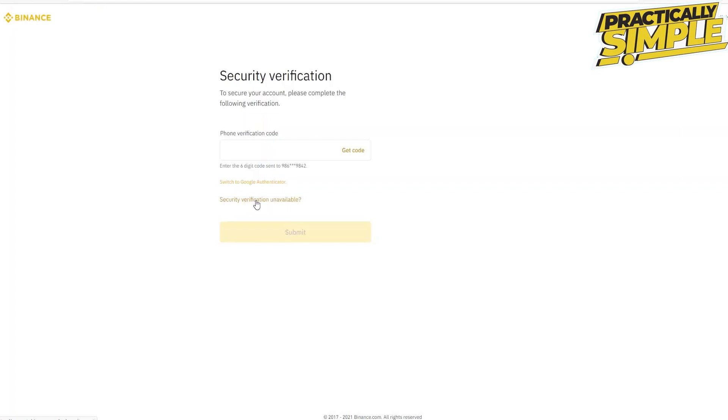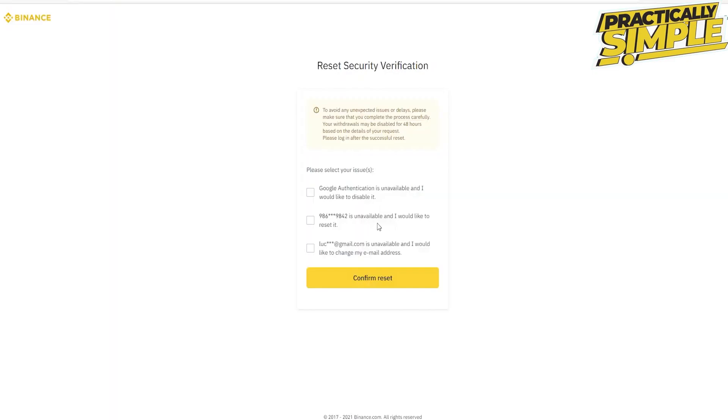On the next pop-up you'll need to select your issue. The first one is when Google authentication is unavailable and you would like to disable it. The other is if you don't have access to your mobile number since you've lost it. And the last one is whenever your email is unavailable and you would like to change your email address.